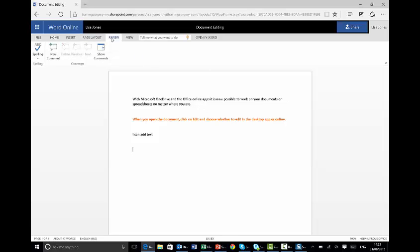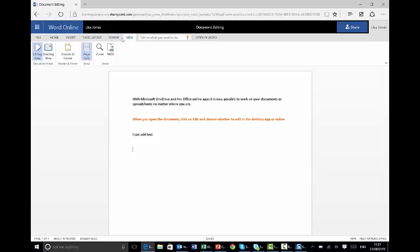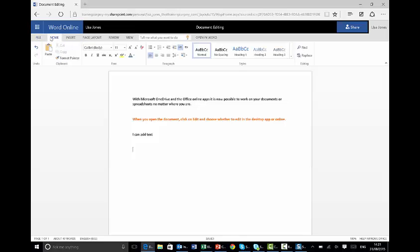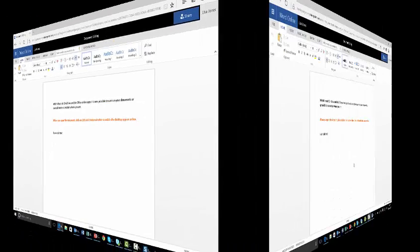Under Review, I can check the spelling and add comments. You'll notice that it is a slightly less full menu online. And I can view Editing View or Reading View, and I can also view my headers and footers. And so you'll see that editing my document online is really a cinch.